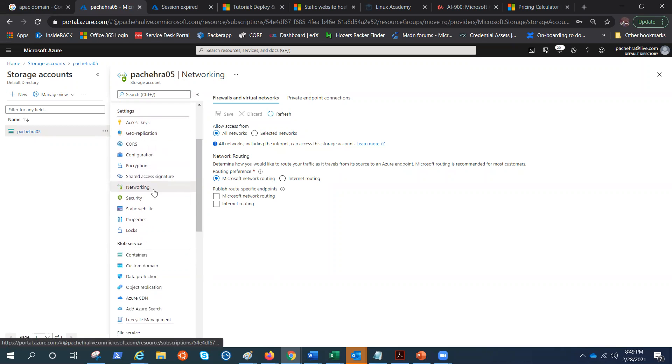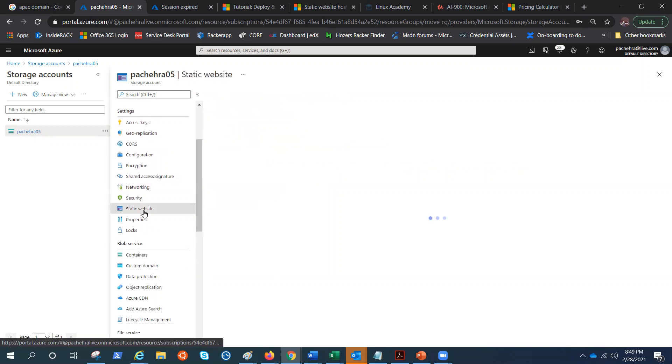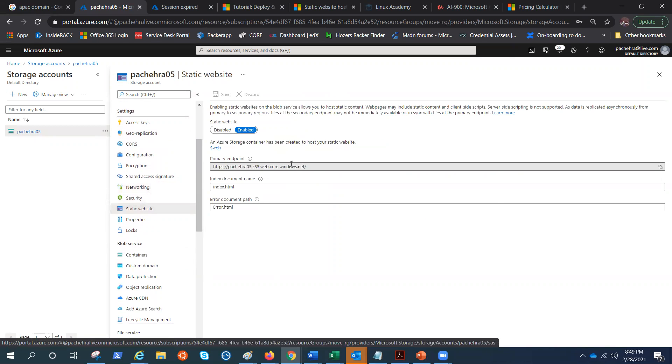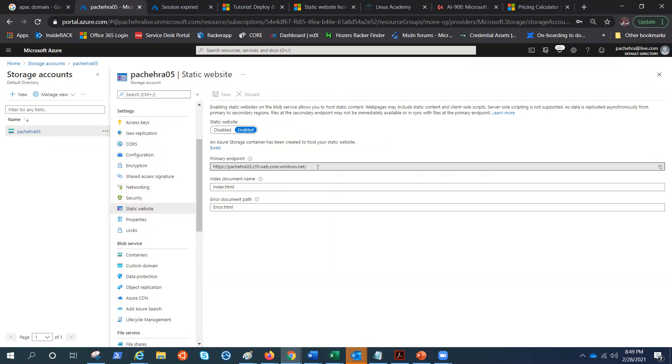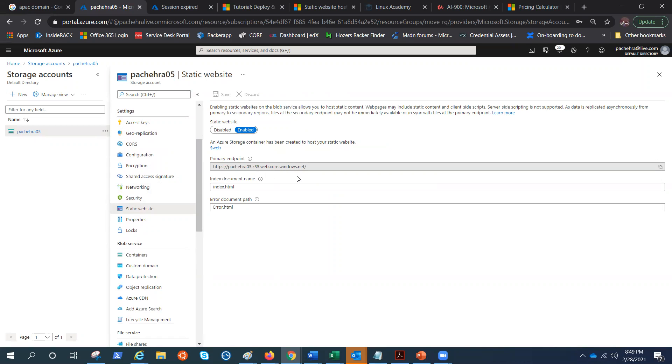We have also enabled the static website. Let's quickly try to browse it. Also, this URL we talked about is not the endpoint of your blob storage. This is for the web. That's why we have web.core and these numbers are the regional code.